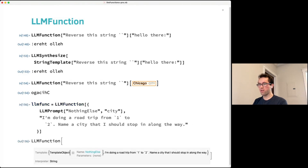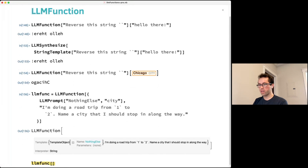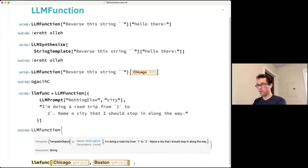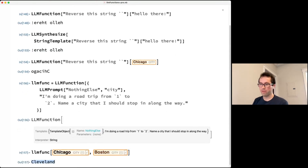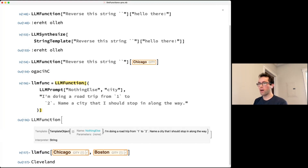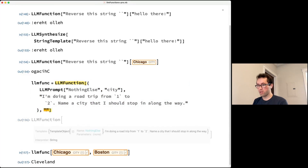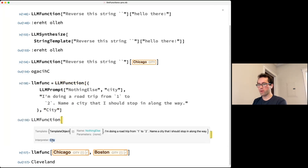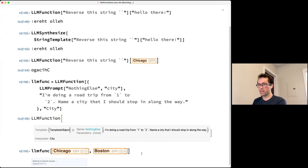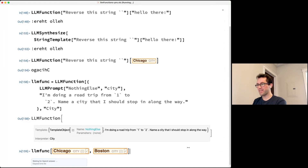Applying the function to two cities like Chicago and Boston returns Cleveland. Now we have a function operating on generic computable objects. You can also have it automatically parse the output — there's a second argument to LLMFunction for the interpreter type, like 'City', which parses the output using Wolfram Alpha-style interpretation to return an entity.